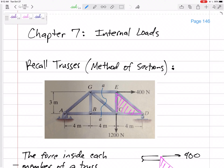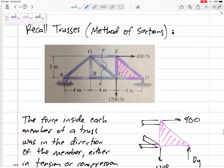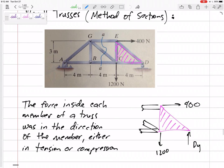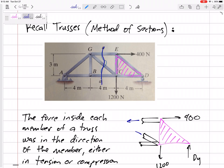Let's go back to the method of sections for trusses. When we cut the members, we expose the force inside those members. If we wanted to cut it here, we erase the left half and expose the forces in these members — the force in GE, FG, and BC.